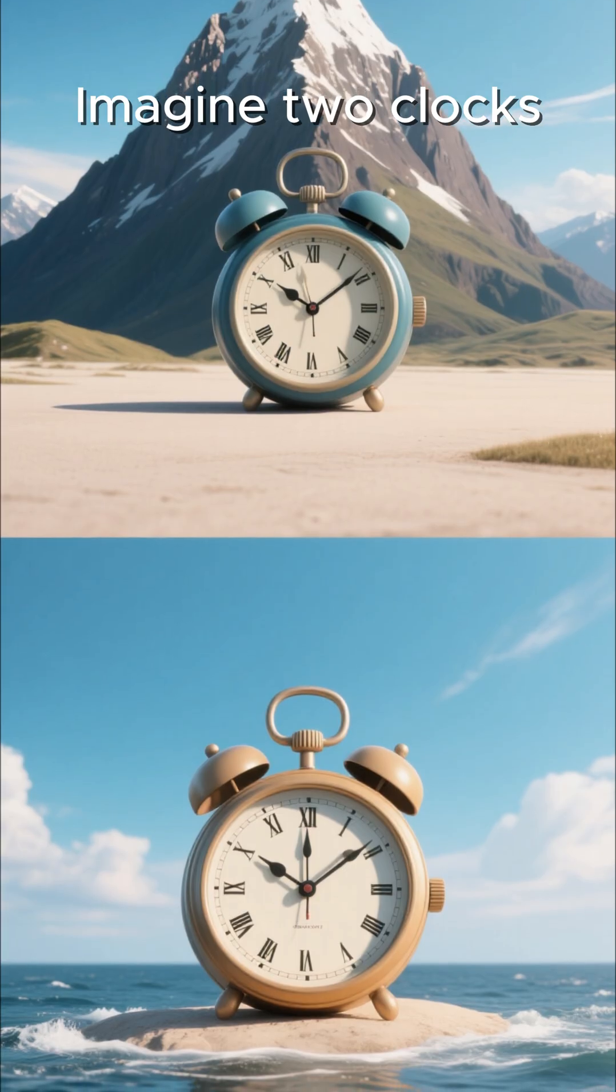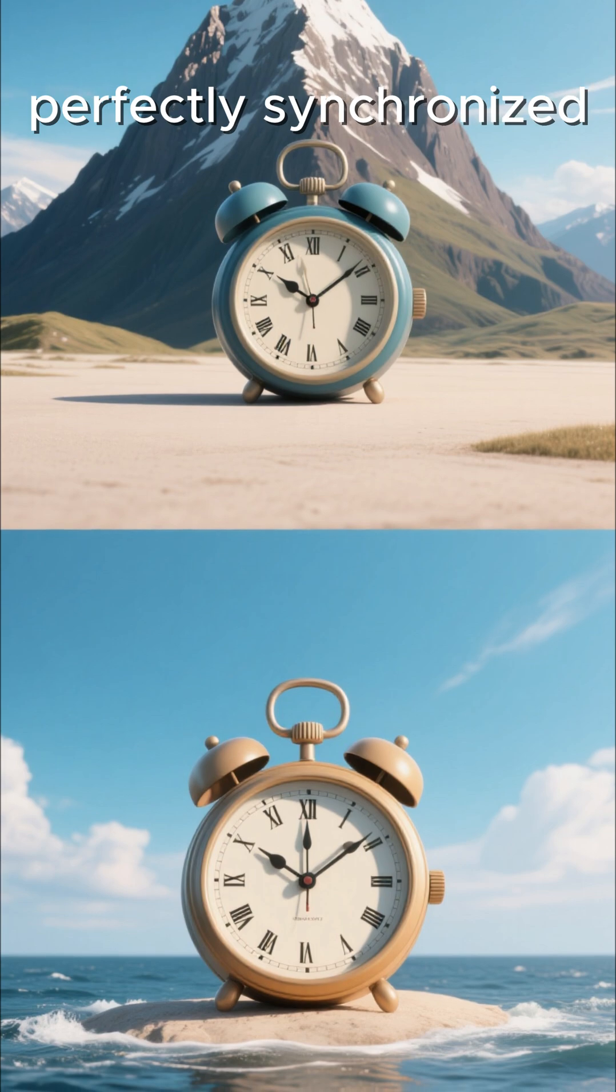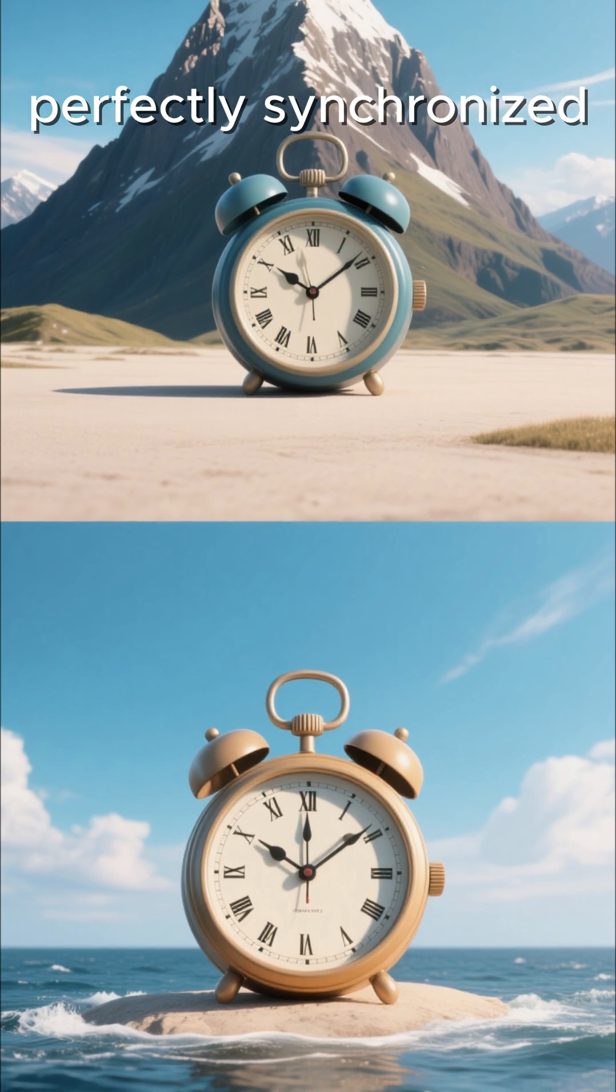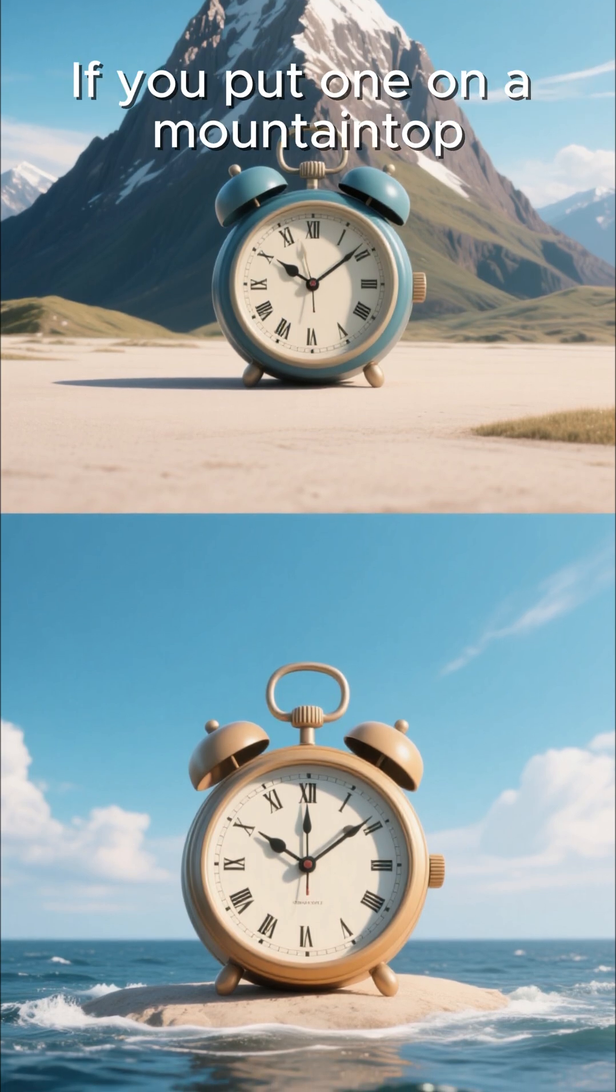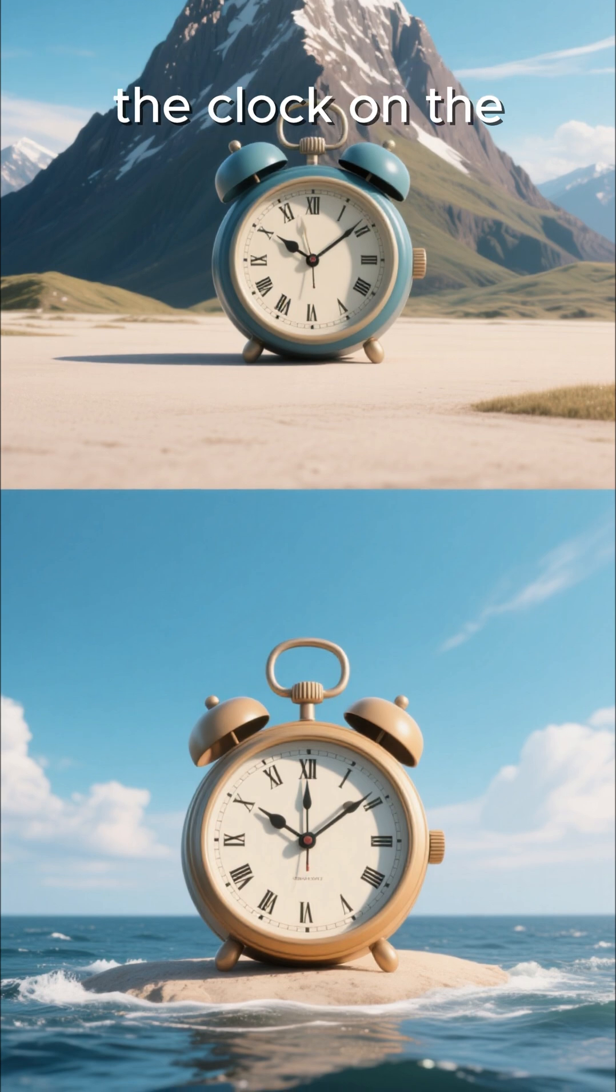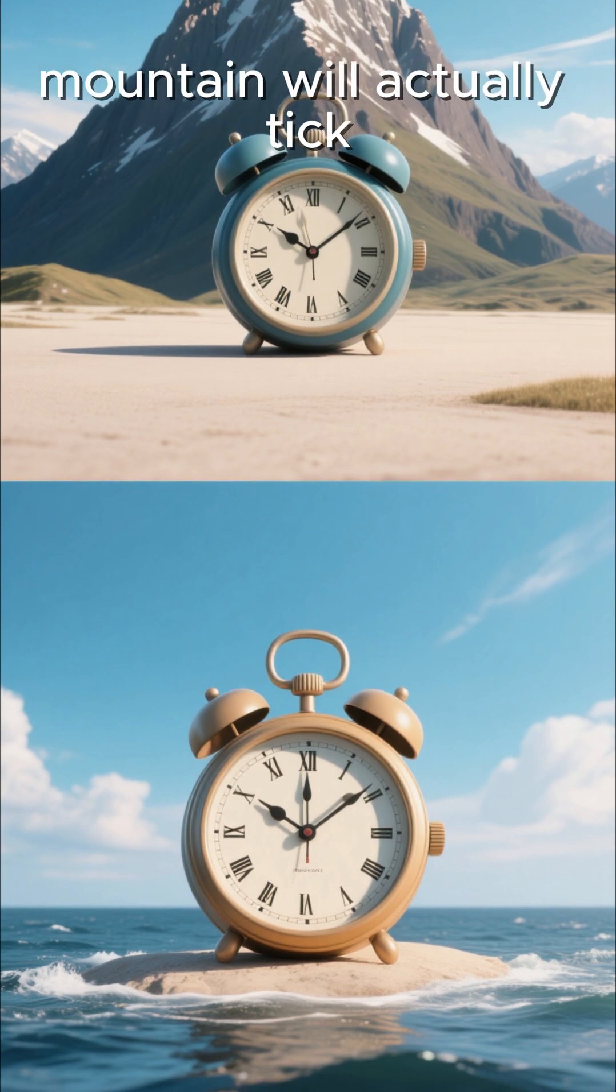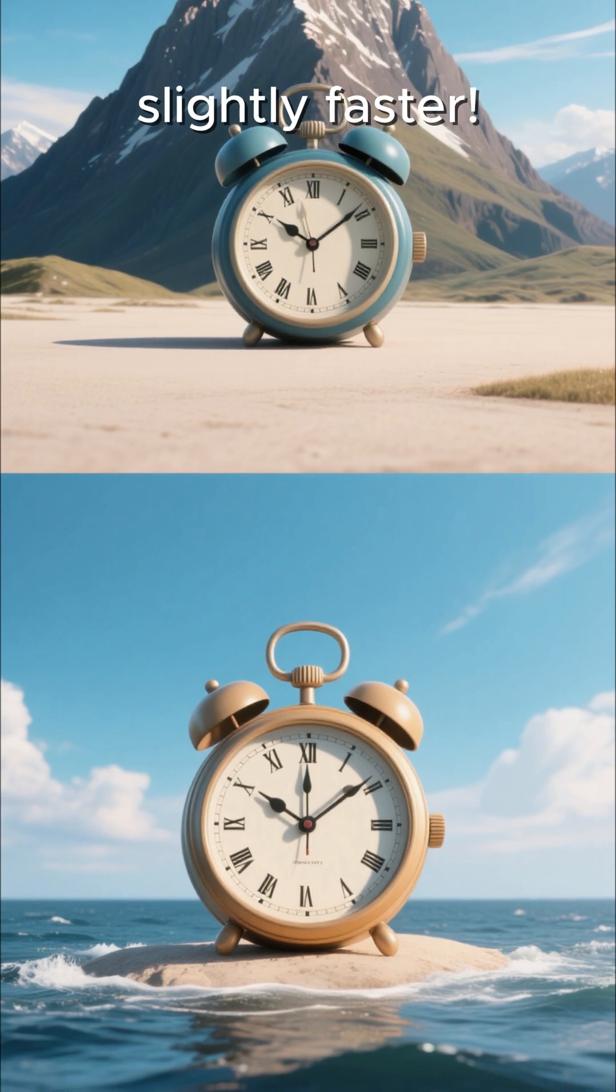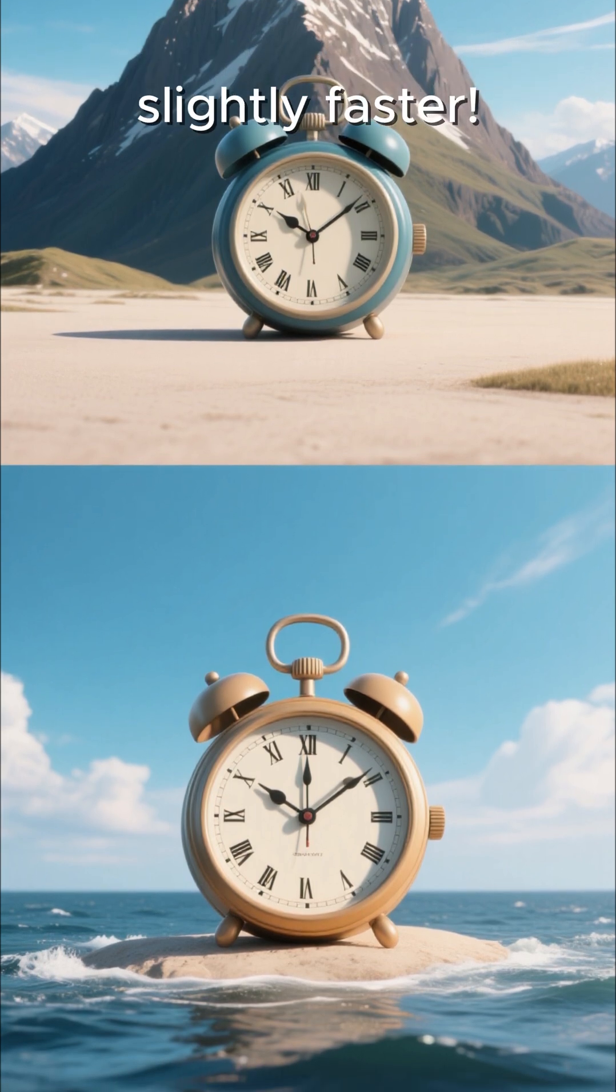Imagine two clocks, perfectly synchronized. If you put one on a mountaintop and leave the other at sea level, the clock on the mountain will actually tick slightly faster.